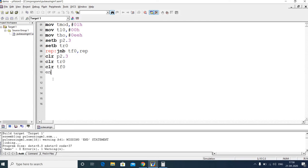To summarize: we load the TMOD register based on which timer and mode we are using; load TL0 and TH0 based on the desired delay; SETB P2.3 and CLR P2.3 control the pulse; and JNB TF0 checks when TH0 and TL0 roll over from FFFFH to 00H. Once the timer flag is set, we clear the timer and timer flag for repetition.